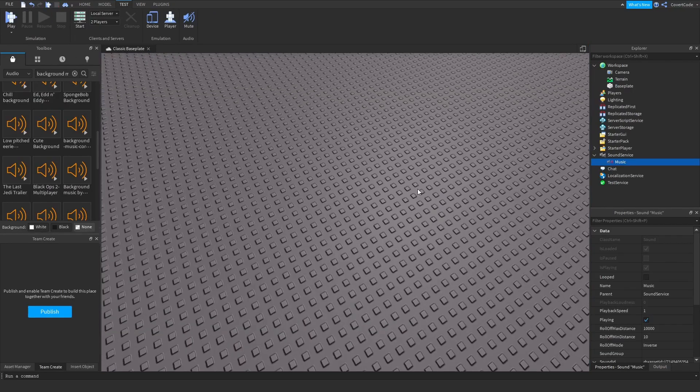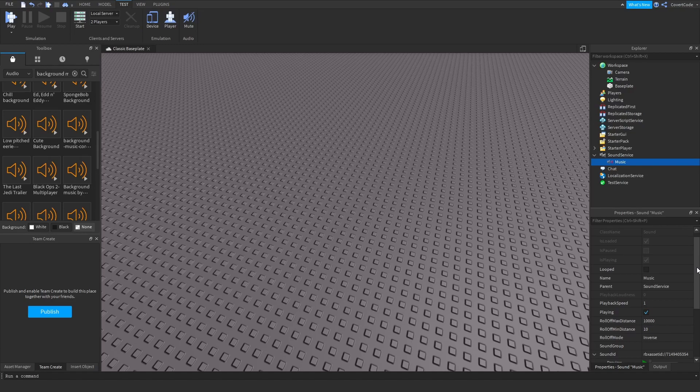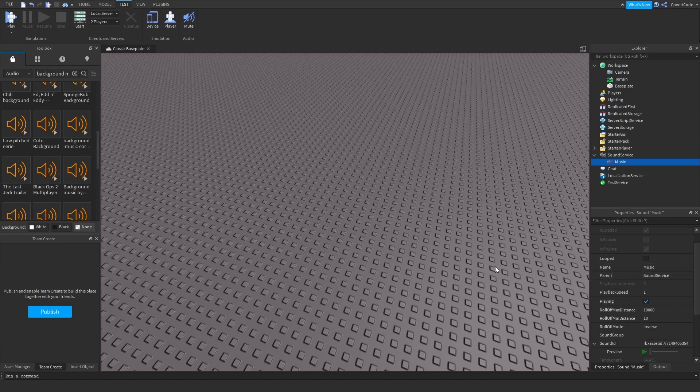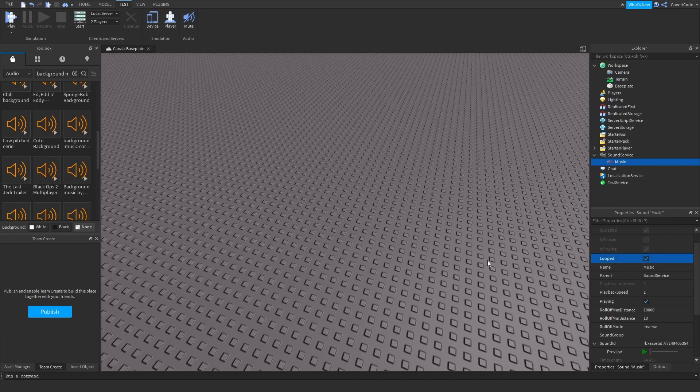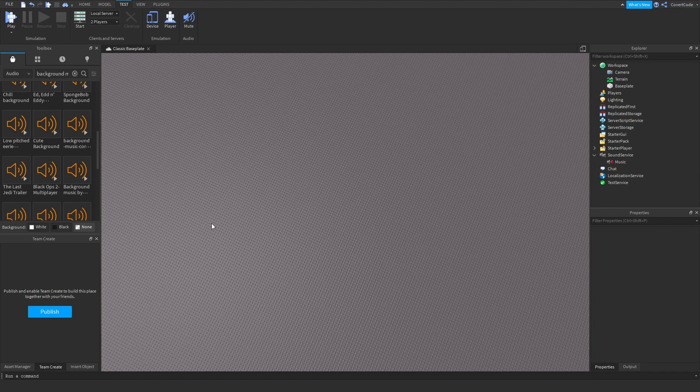As you guys saw or heard, the audio plays automatically. Now, if you want that audio to loop - essentially, so when the audio finishes playing you want that to start over again - check this Loop box right here, and that will automatically loop your music for you.